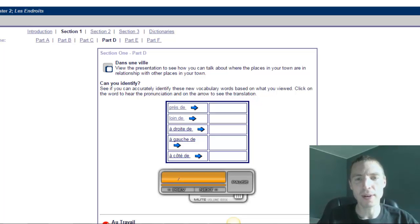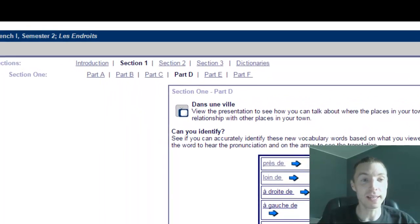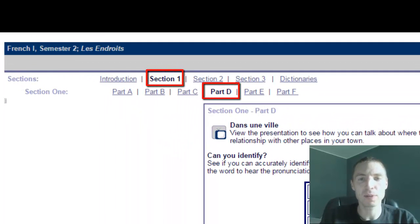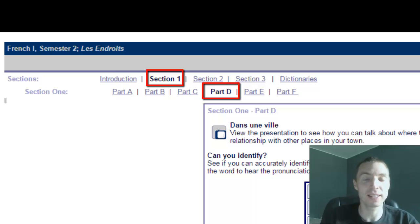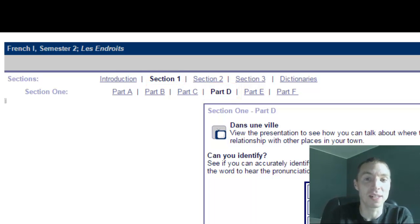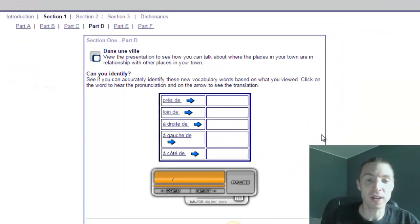Bonjour! I want to take a look at this section 1D in Les Endroits, both from an audio perspective in terms of how to pronounce things, and also from a grammar perspective, dealing with some prepositions.